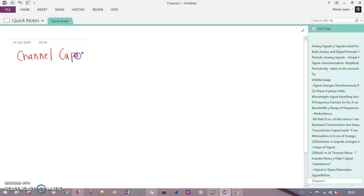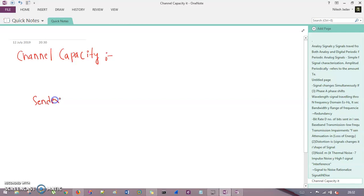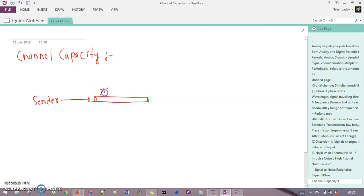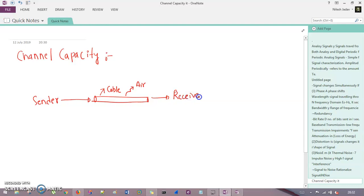So what do we mean by channel capacity? Basically, when a sender wants to send some data to the receiver, this sender is sending data through something called a channel. This channel can be anything — if you are using a wired connection there would be a cable, if you are using a wireless connection then air is the medium. Data flows through this channel and is received at the receiver side.